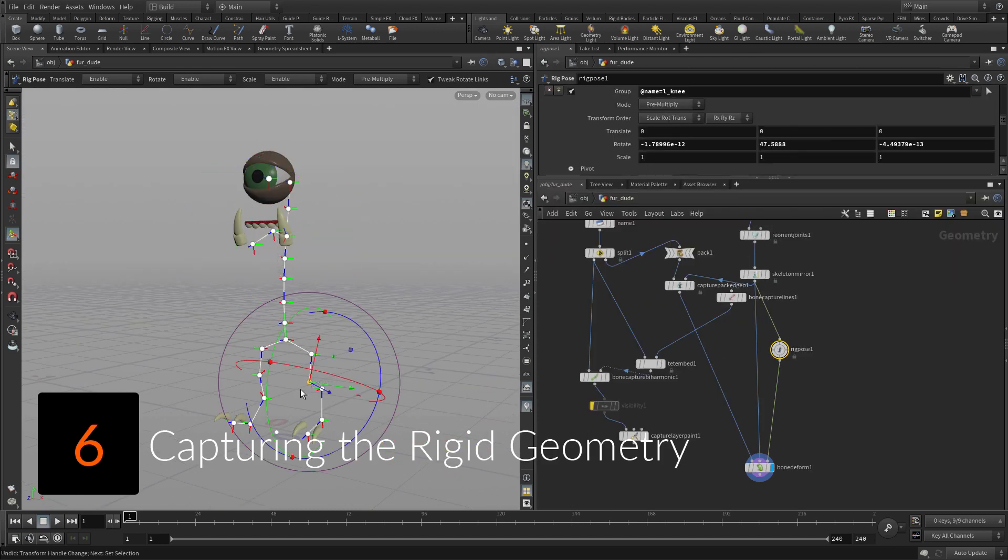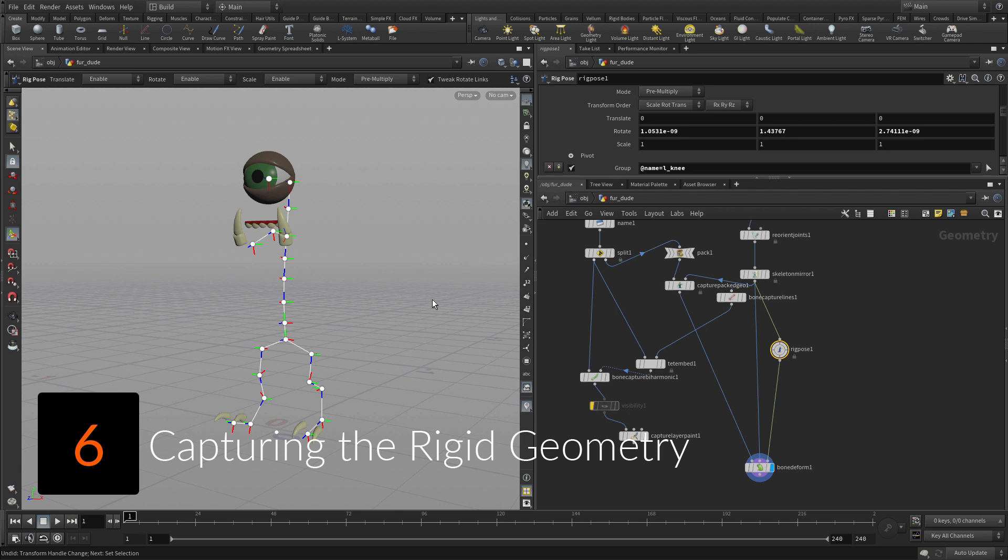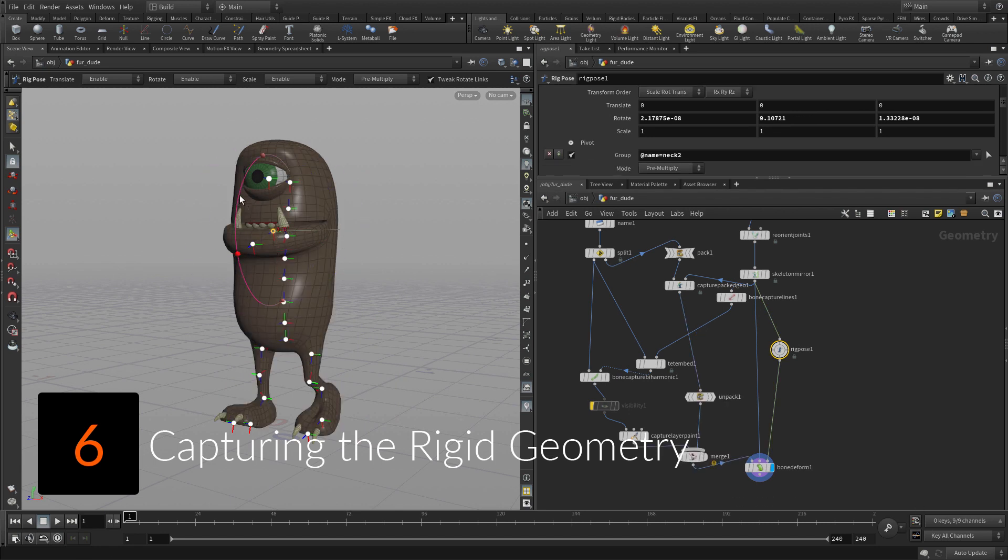You are going to pack the eyes, teeth, and claw geometry, then assign each part to a joint using the Capture Packed Geometry node.